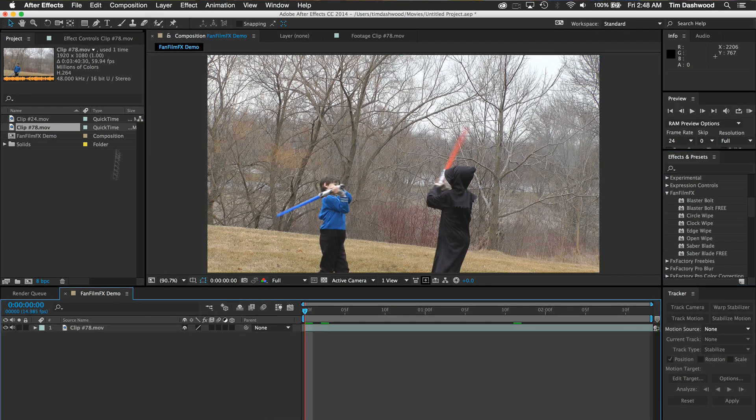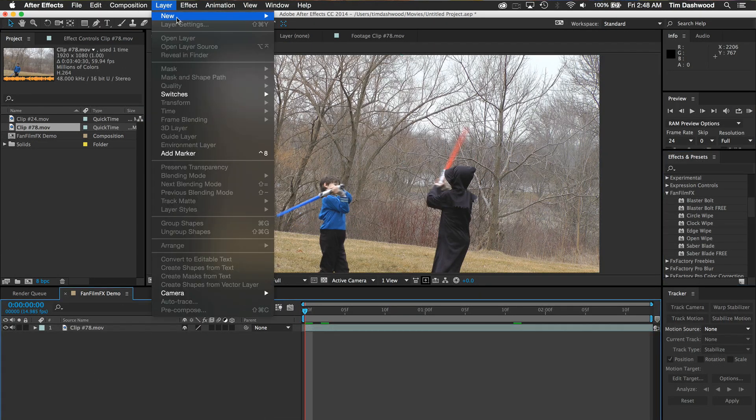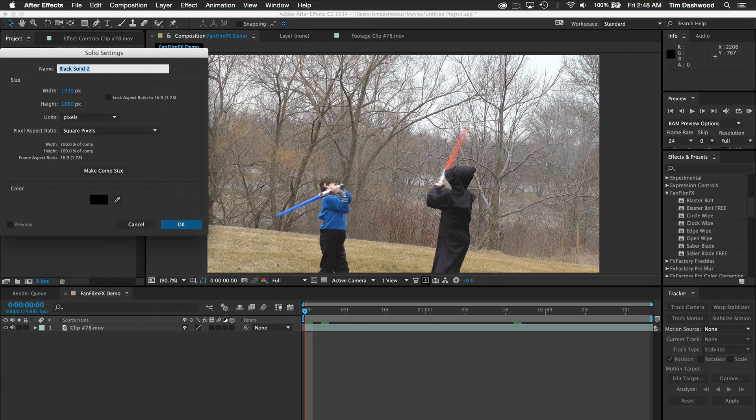In After Effects, the process is similar, except instead of a transparent video, I will create a new solid above my video.